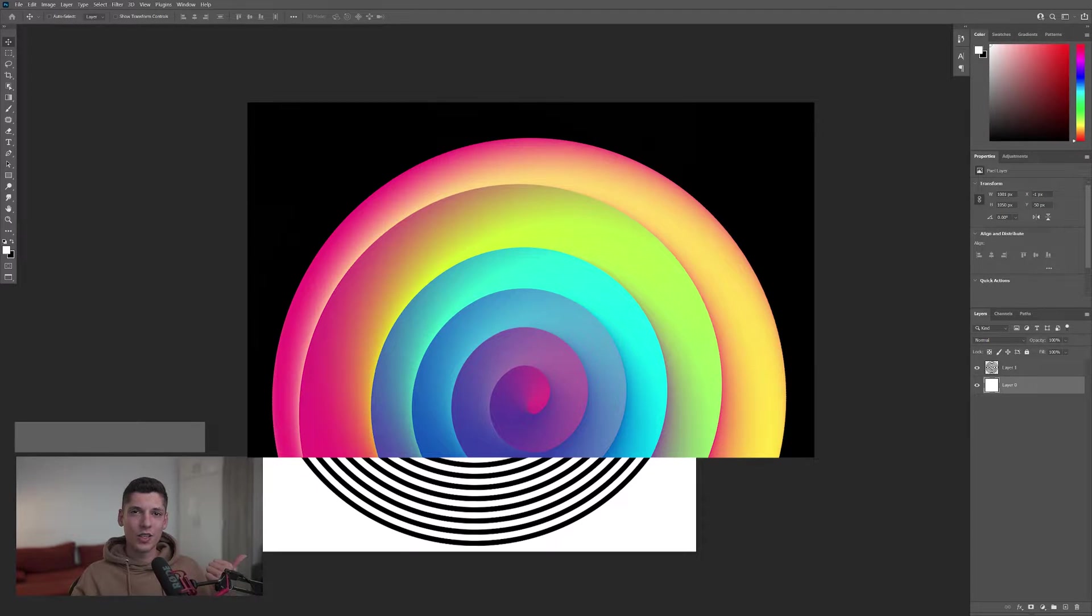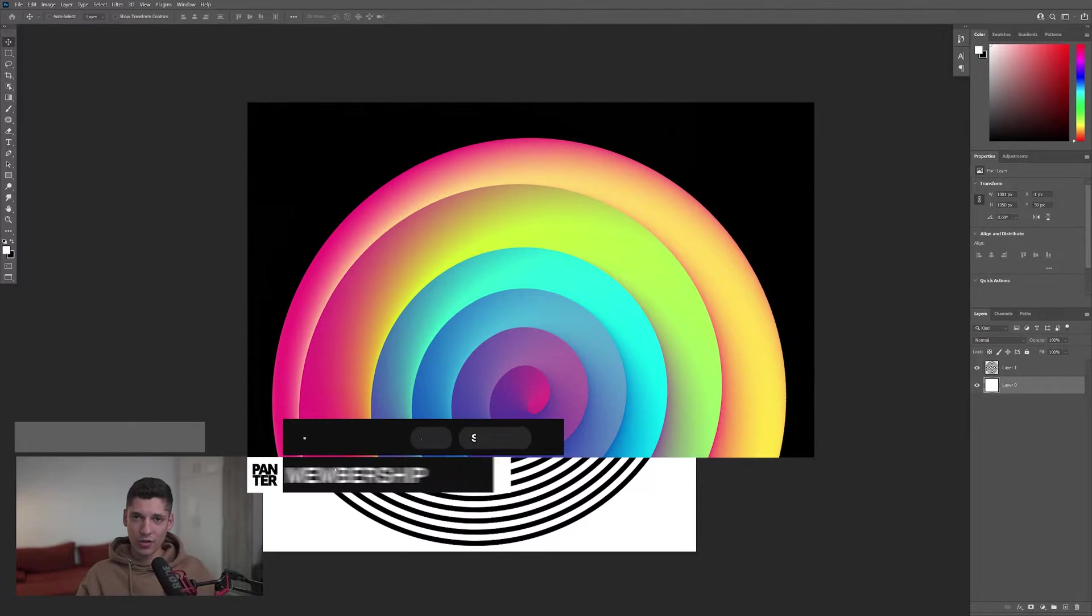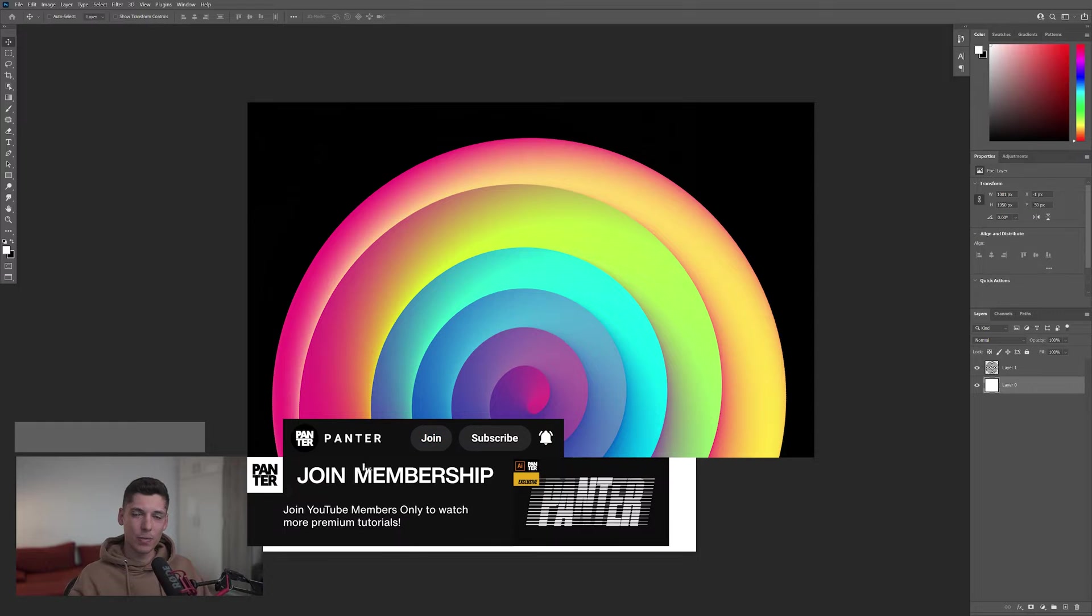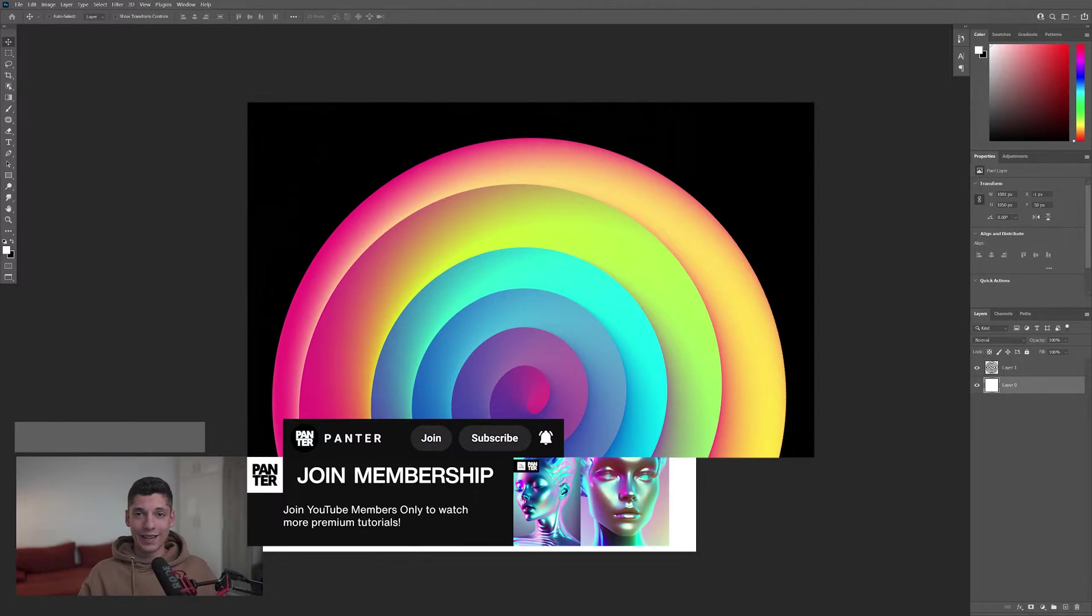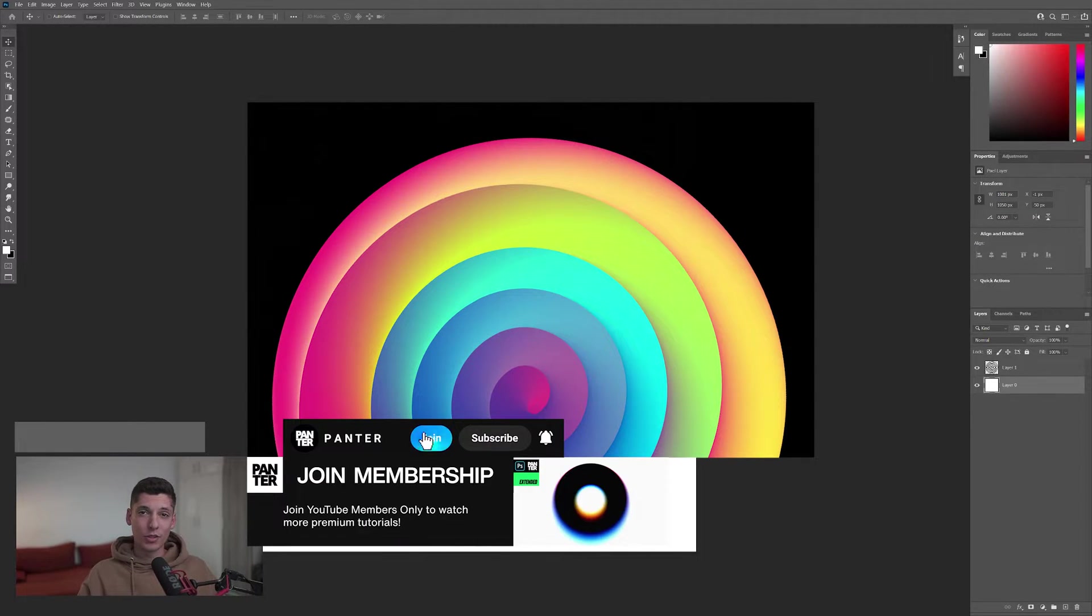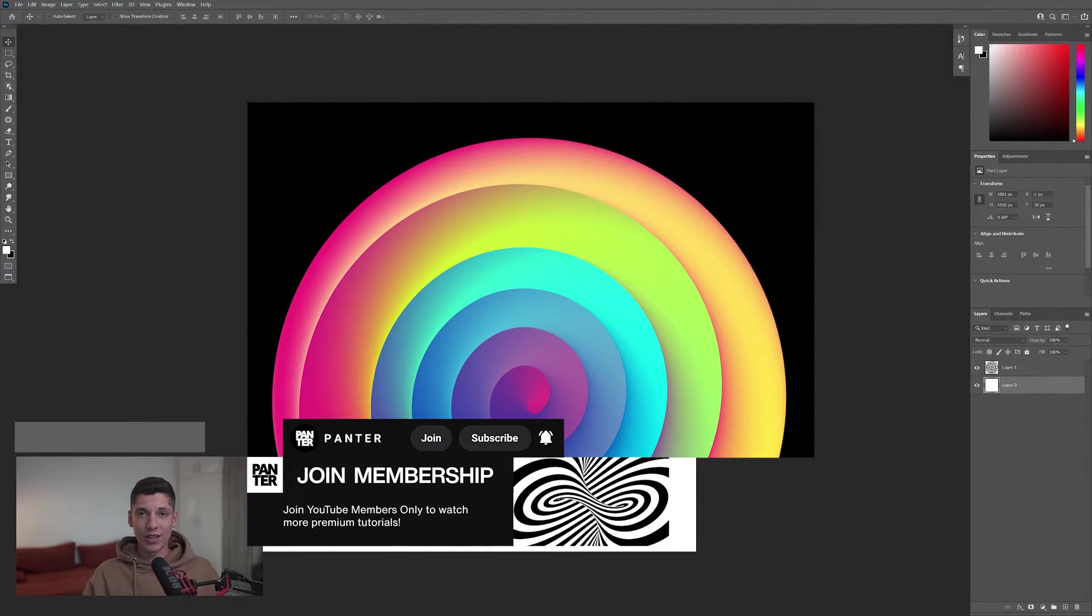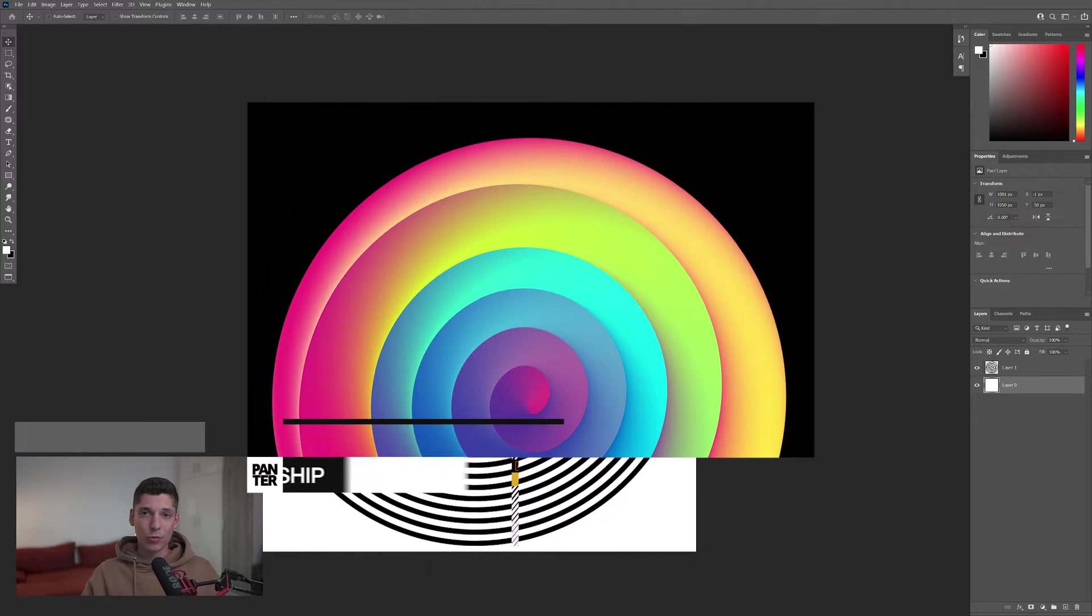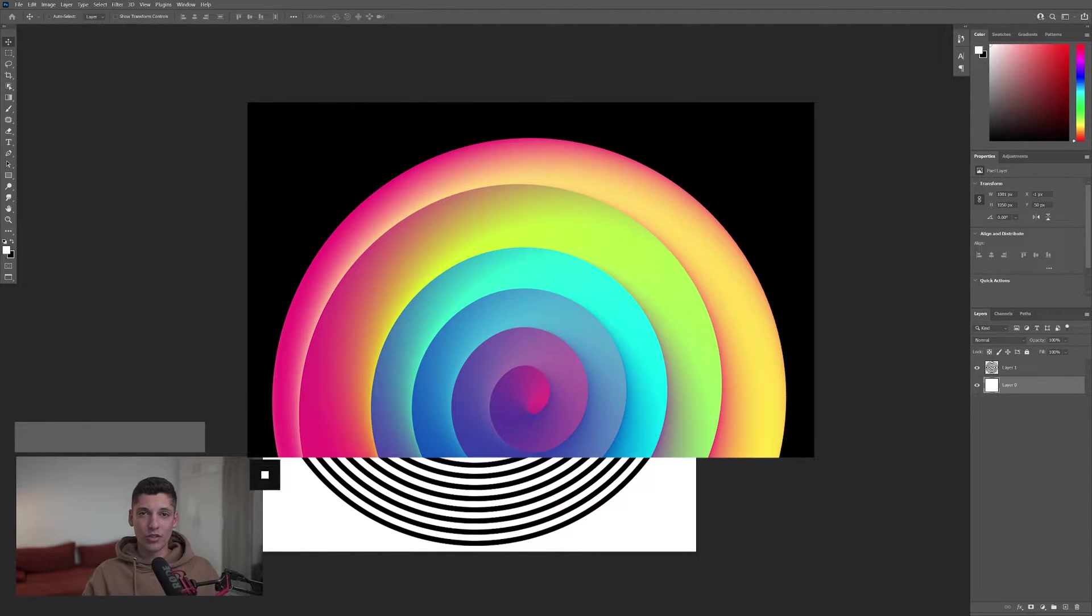Also, if you want to check out how to make these horizontal spirals in Illustrator and learn how to apply these special effects on it, like in this example, you can click the Join button near the subscription and select secret content to access more premium tutorials like this and many more.